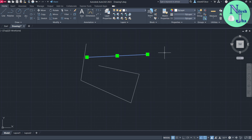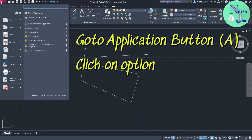Now I want to change the grip size, the grip color, the crosshair size, and the pick box size. For that, let us go to the Application button and then Options.